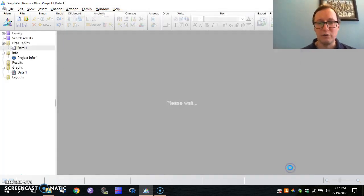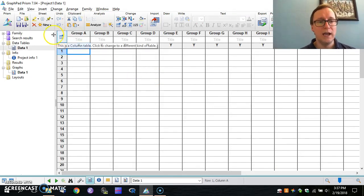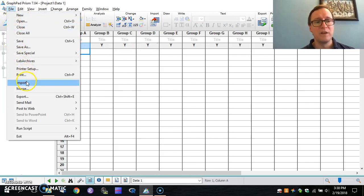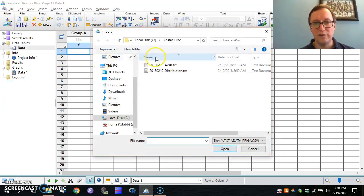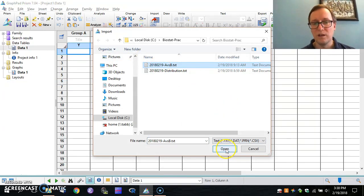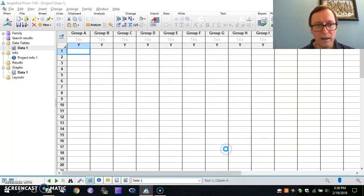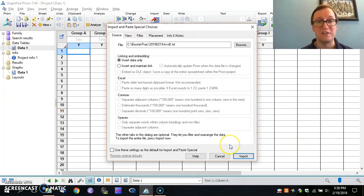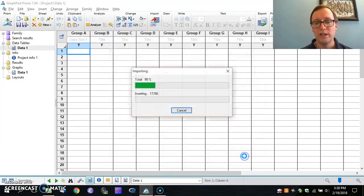And again, we're going to import from our input file, this A versus B will provide us the input data. So open. And we should get, I'm going to just insert the data, no link to the underlying file. We can import.